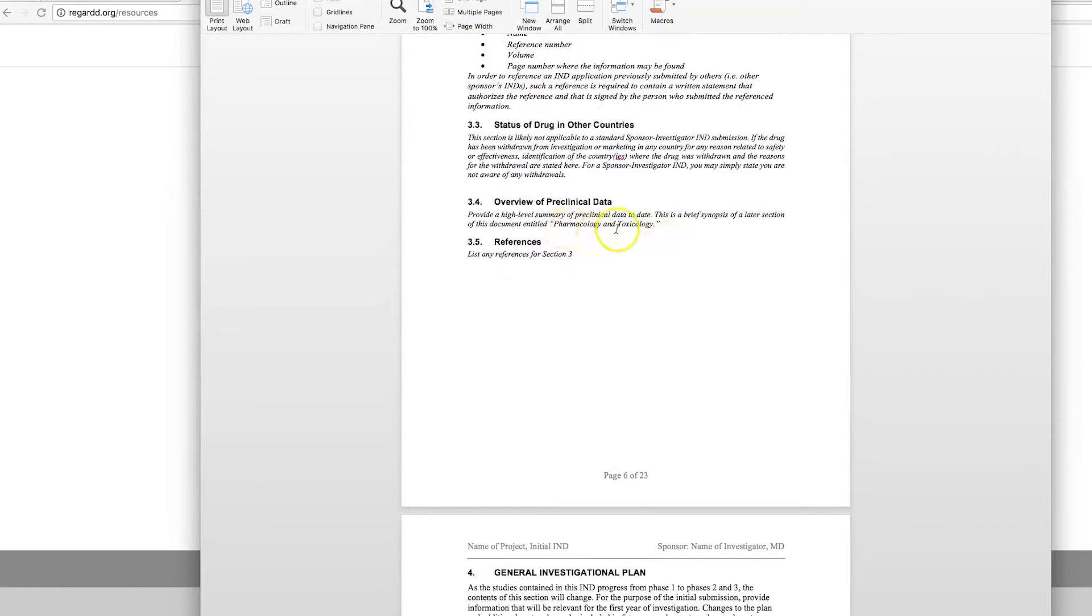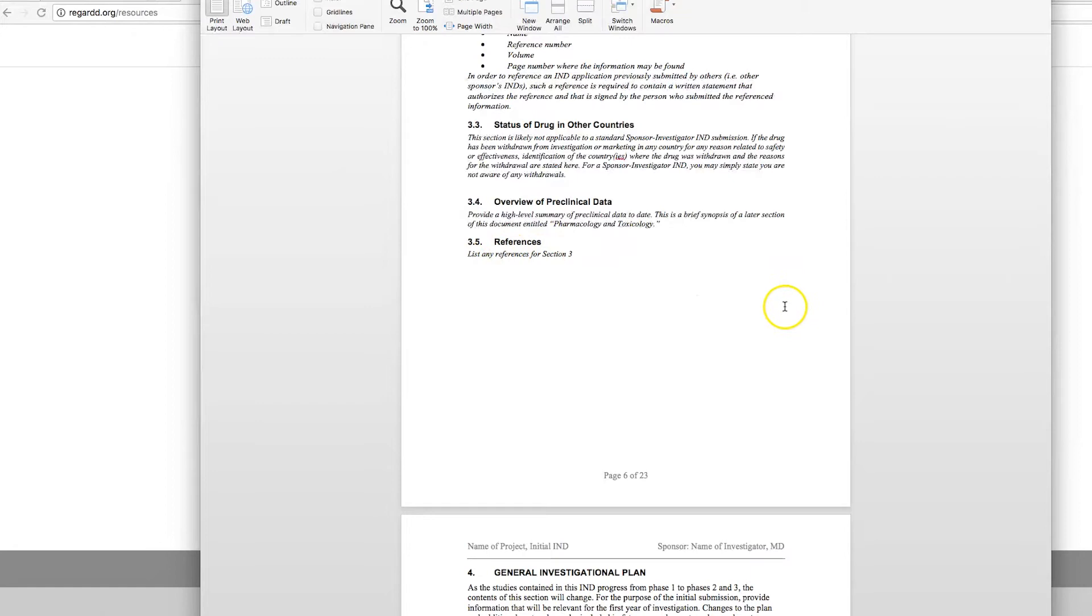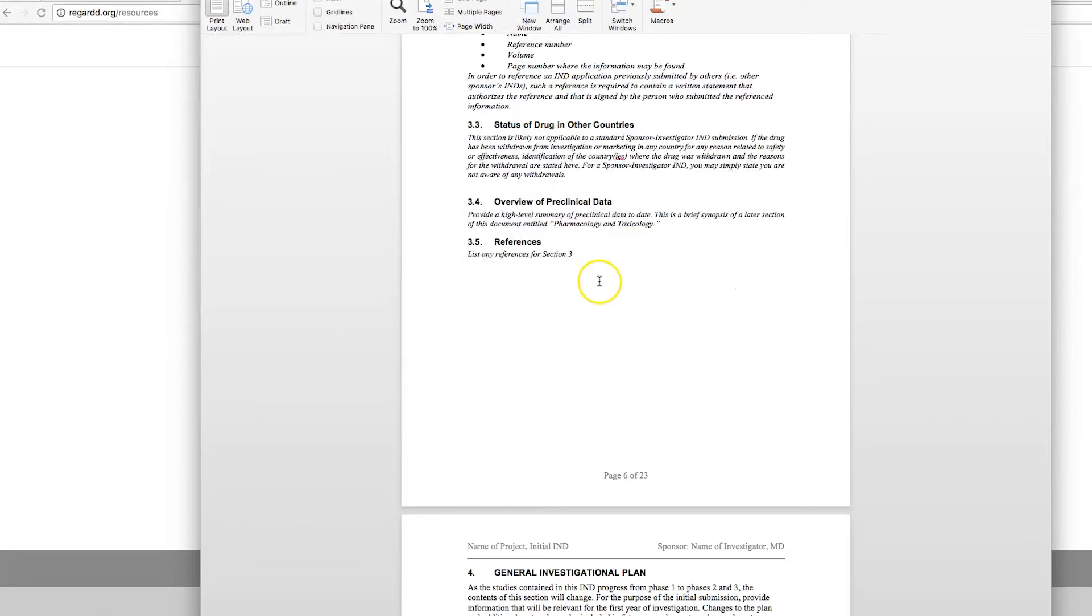The overview of the pre-clinical data. This will be all of your in vitro and animal studies in which you have used this drug for the indication that this IND submission is in regards to. And again, the reference section, I encourage investigators to include the full PDF of all of the references. Remember, you're trying to provide the FDA reviewers with all of the information. If you only give them the PubMed link, then you're assuming that they have access to the document and they may not. If they can't read the document, it could hold up your review of your IND.